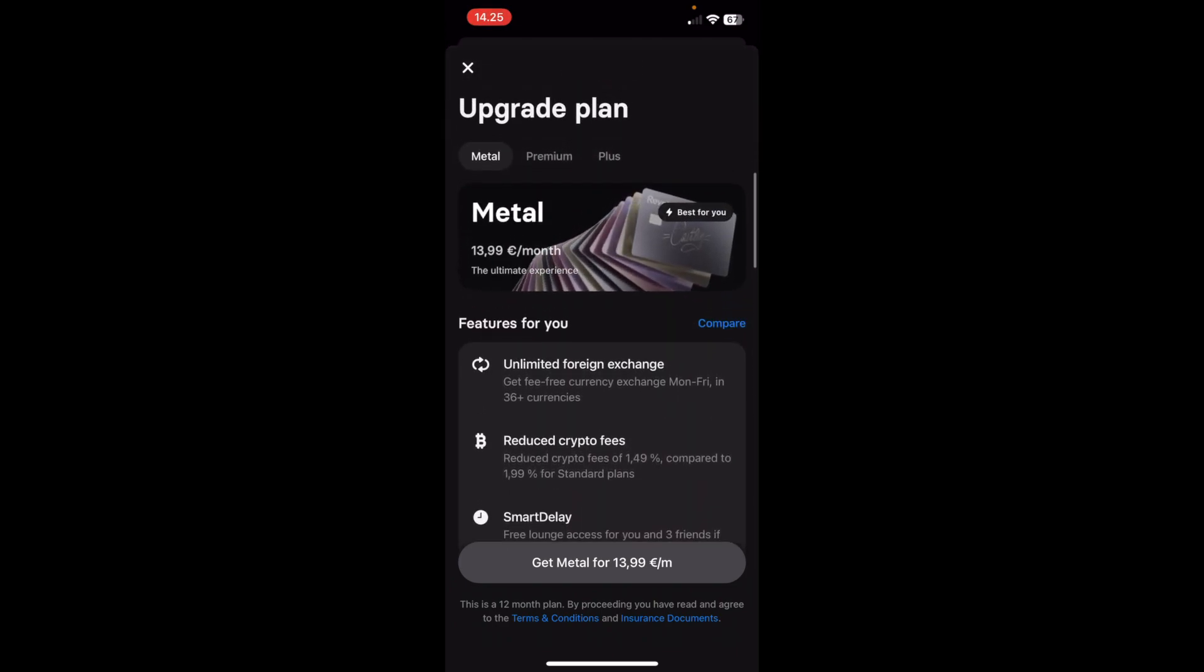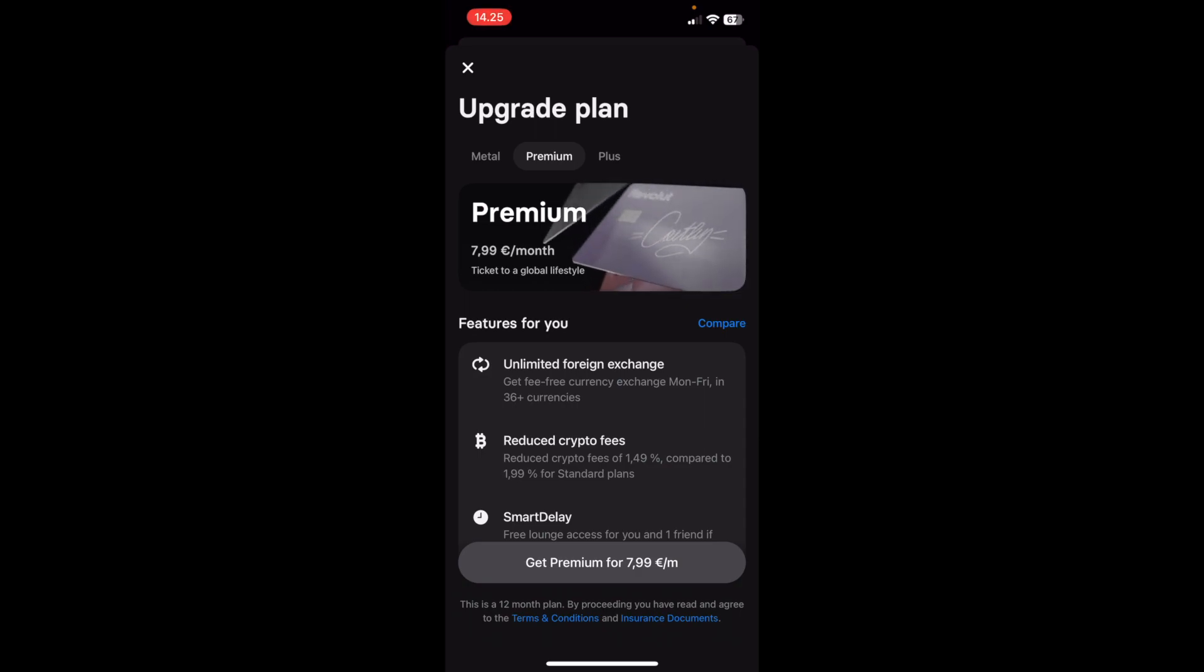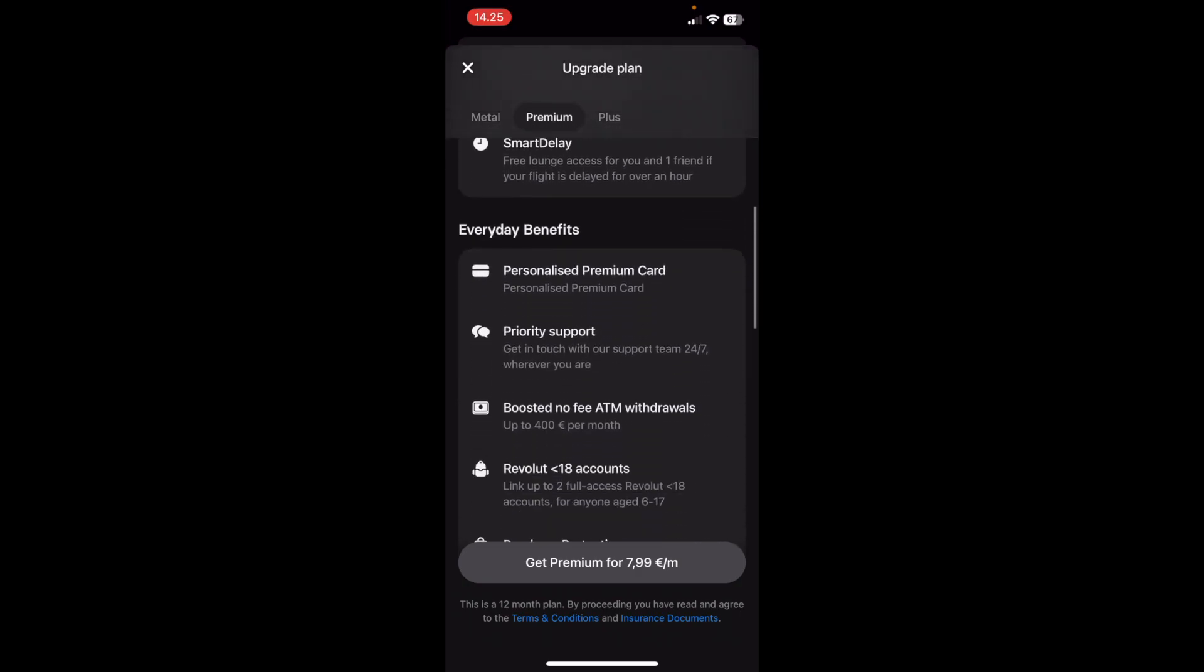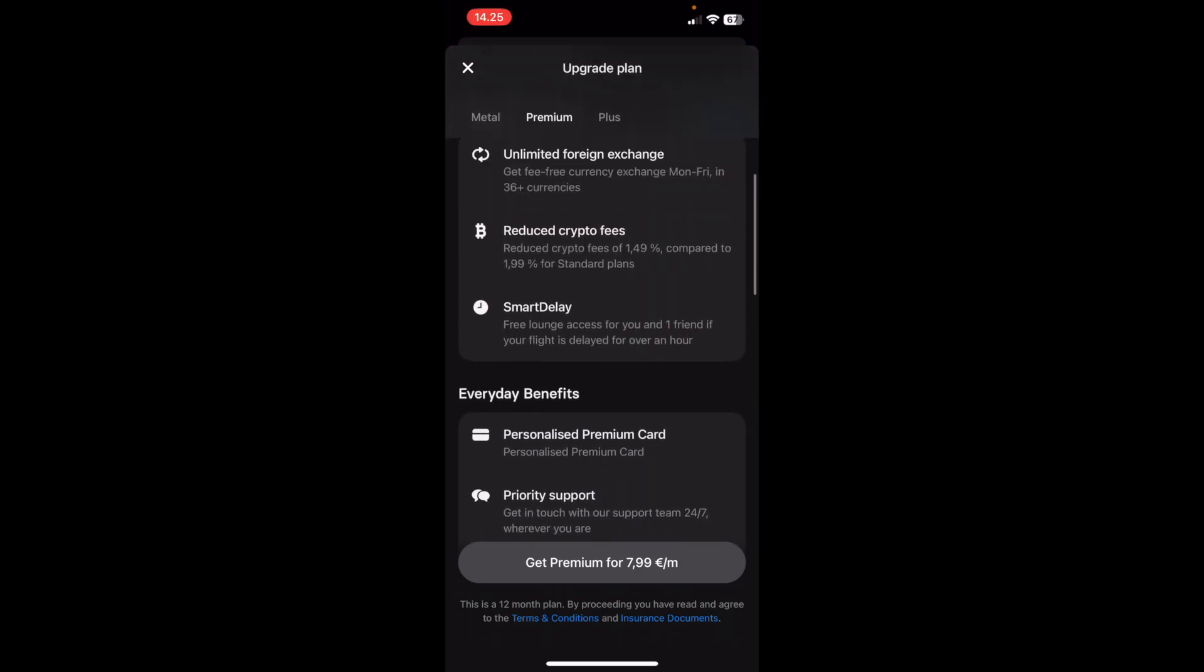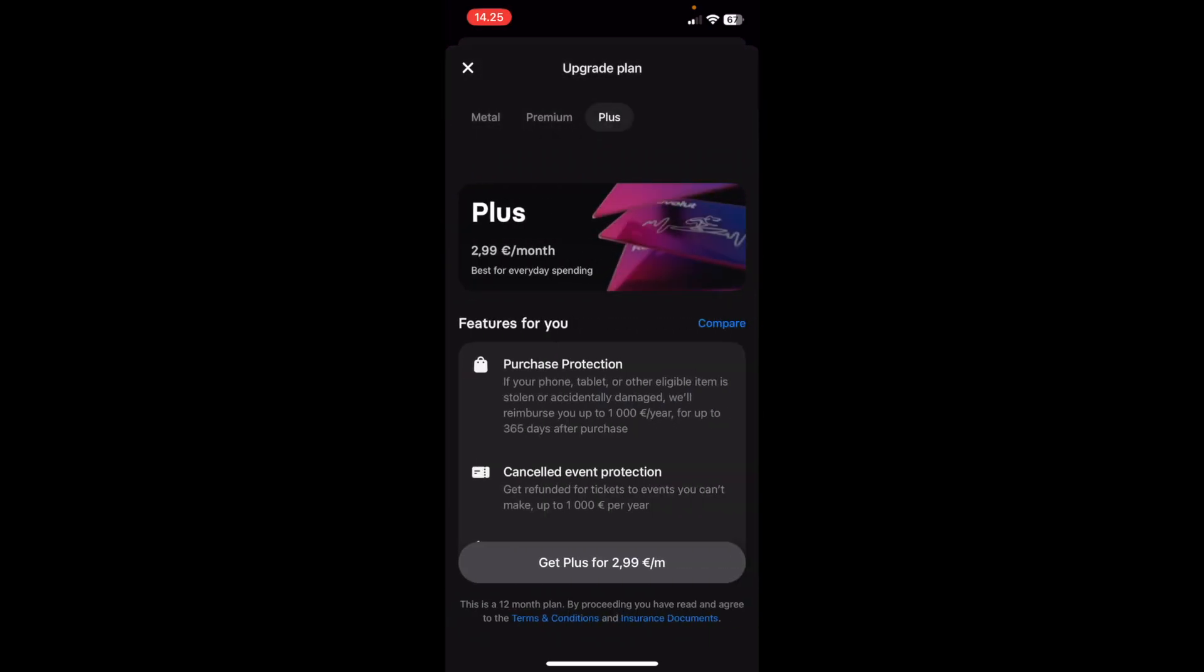You also have the premium plan at 7.99 per month, and the plus plan at 2.99 per month. You'll see all the different features and benefits for each.